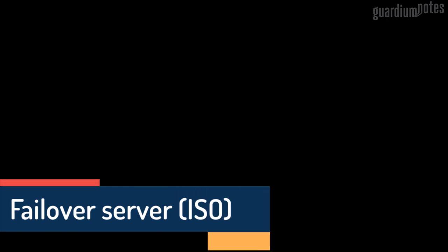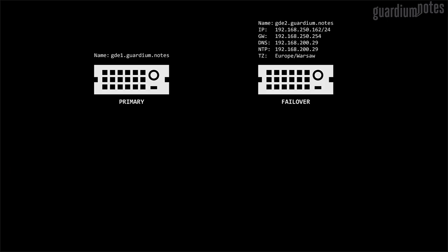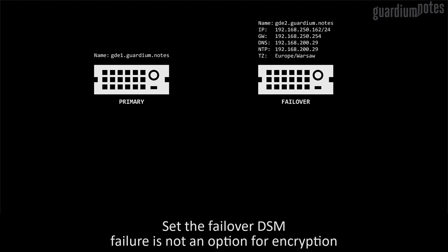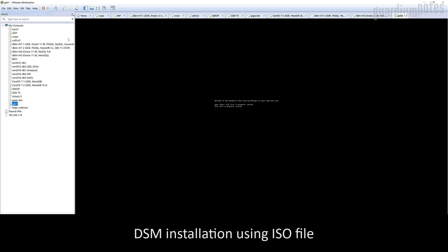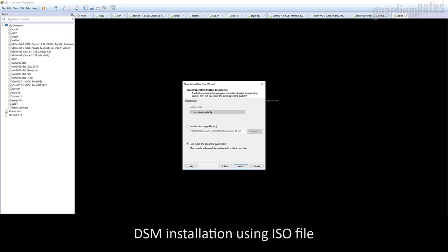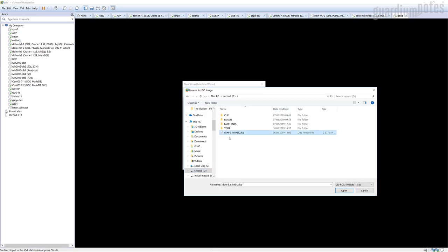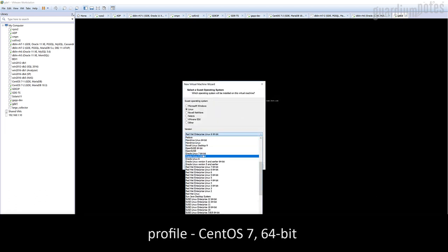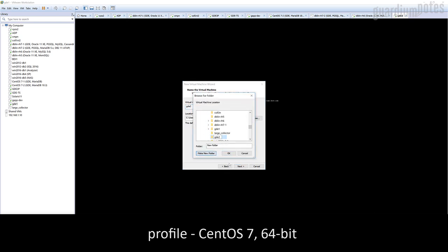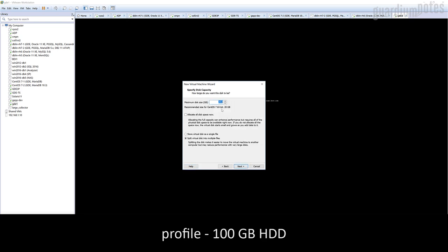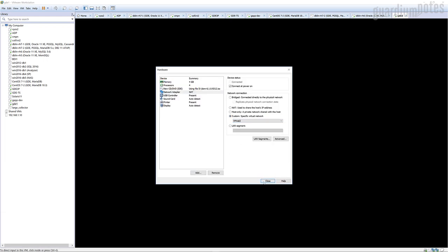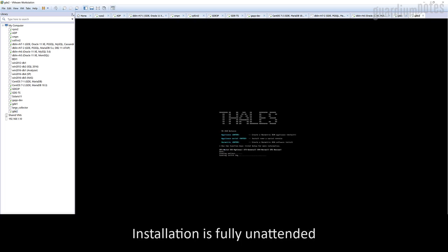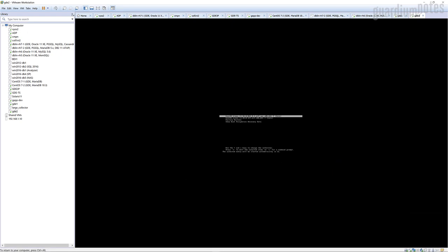Our primary DSM has been configured. Due to the nature of this solution, which is data encryption, it is absolutely necessary to configure an additional DSM that will act as a backup server in the event that the first server is unavailable. We name this additional appliance the DSM failover. In large DSM installations, failover is also used to handle agent requests from the subnets closest to its location to distribute traffic and ensure low latency. In my example, the second DSM will be installed using the ISO installer. In this case, we can define the size of the disk, which I set to 100 GB. The installation process is also fully unattended. I have also configured the network settings. In this case, do not execute the gen.ca command; we will configure the cluster a different way.